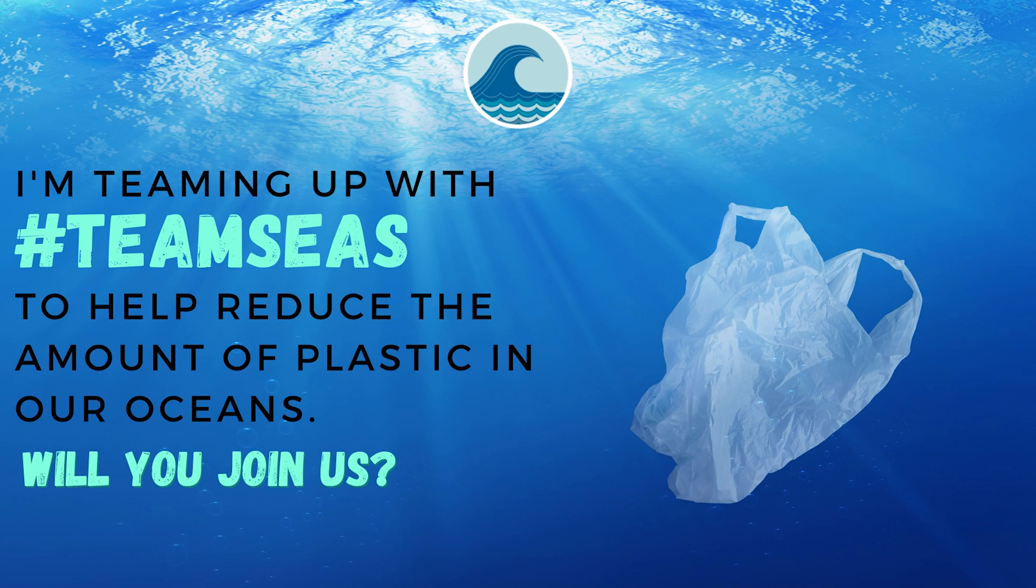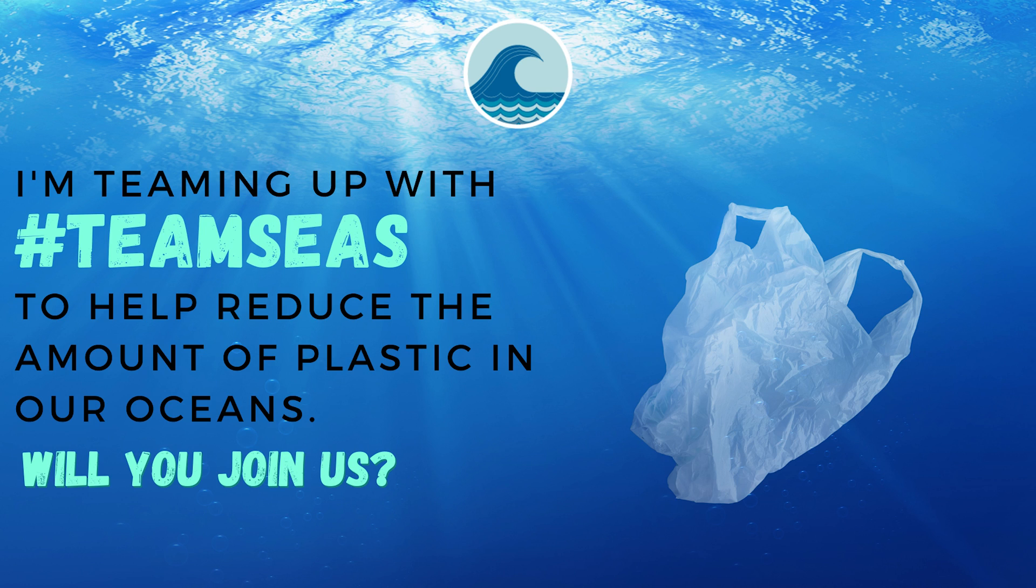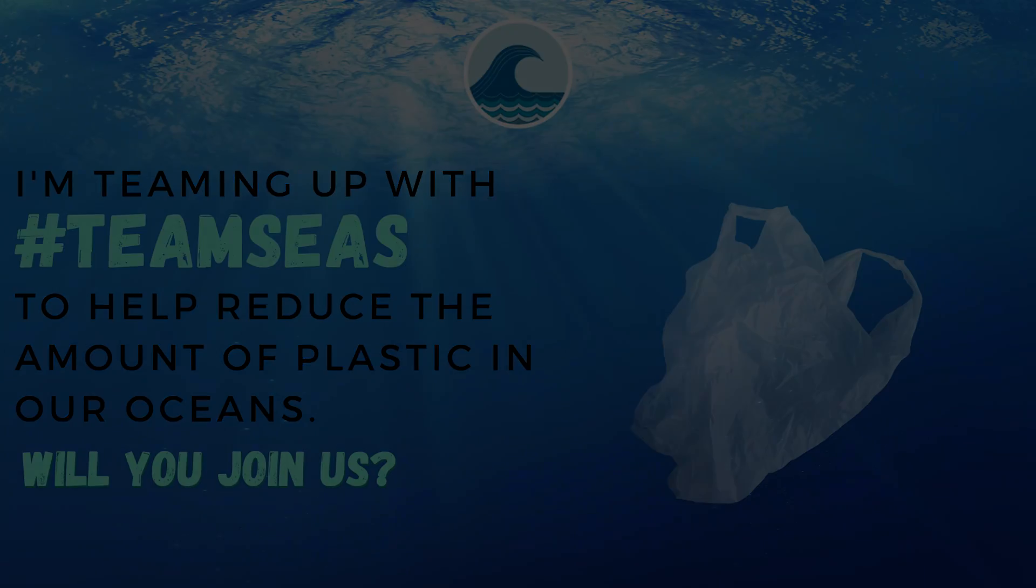This year I'm teaming up with Mark Rober, MrBeast, and hundreds of other creators on YouTube to help reduce the amount of plastic in our oceans. This is Project Team Seas. In real life, I'm a process engineer for rubber and plastics in the medical devices industry. Sustainability and plastic recycling is not only my job, but also my passion. So Project Team Seas is very near and dear to my heart.